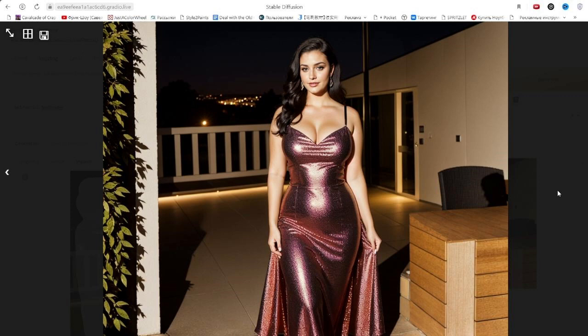Now you'll be able to make your images even higher in quality, and I'll see you in my upcoming videos on my channel.